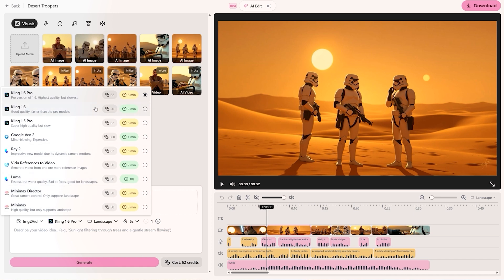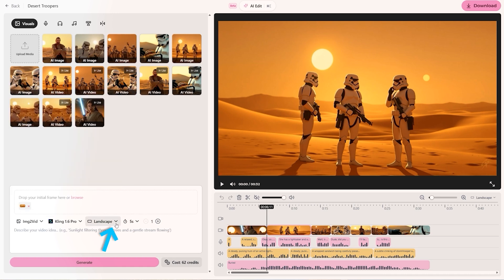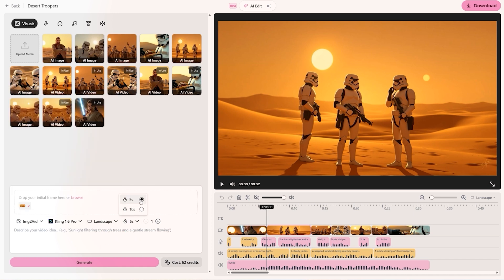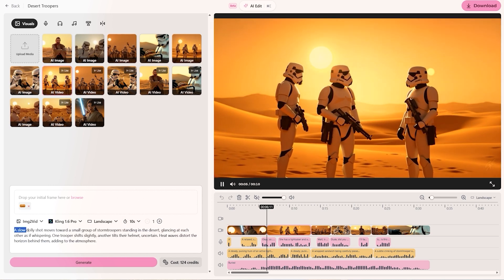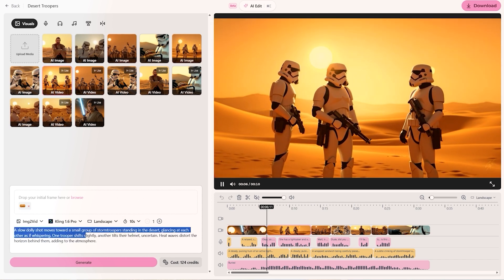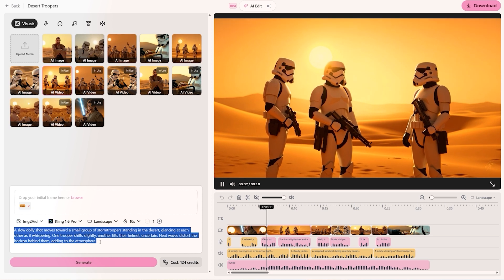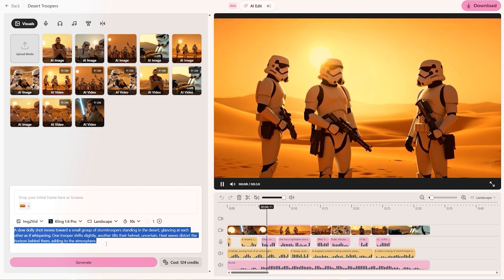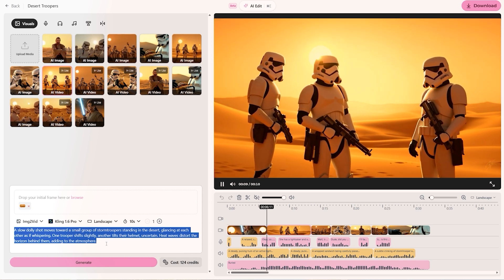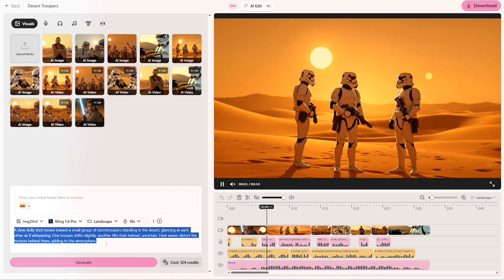Everything is inside this tool — it's crazy. You then just choose the orientation and with Kling you can choose whether you want a 5 or a 10 second clip generated. I chose 10. And then down here you simply type in the prompt of what you want to happen in the video that you're creating.